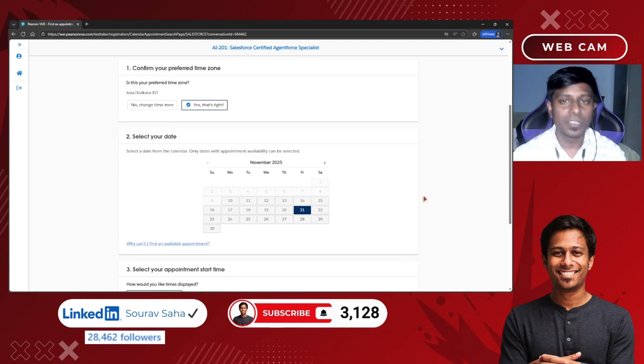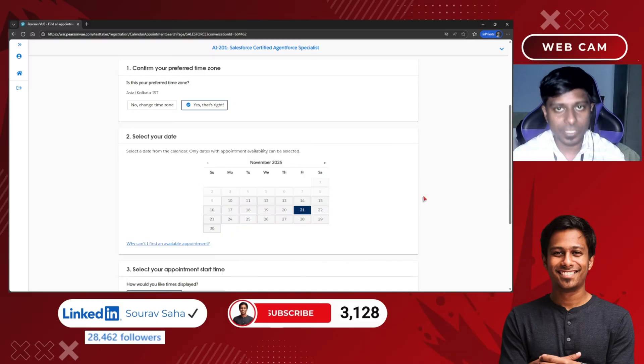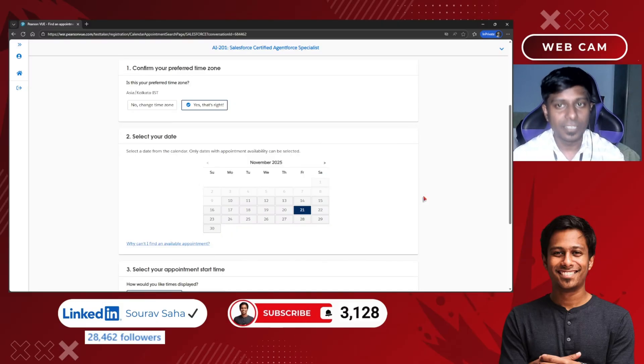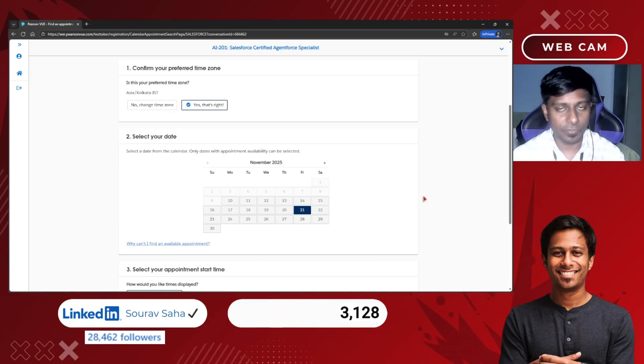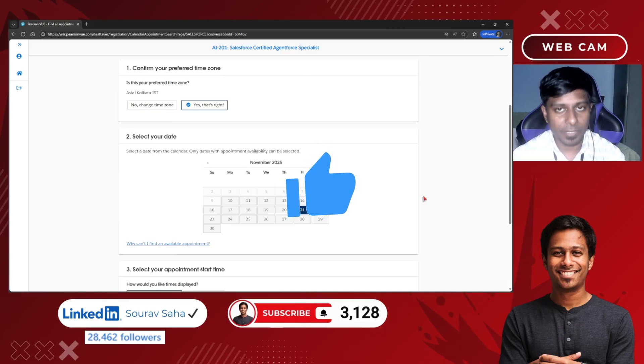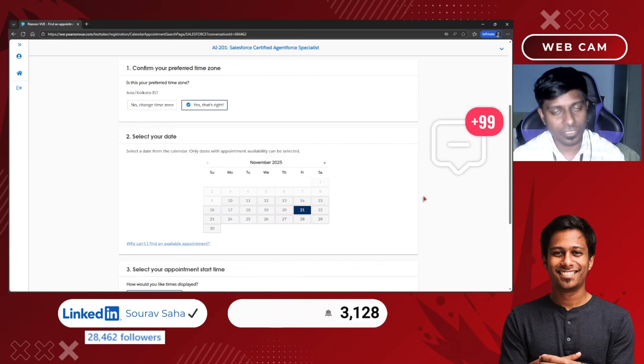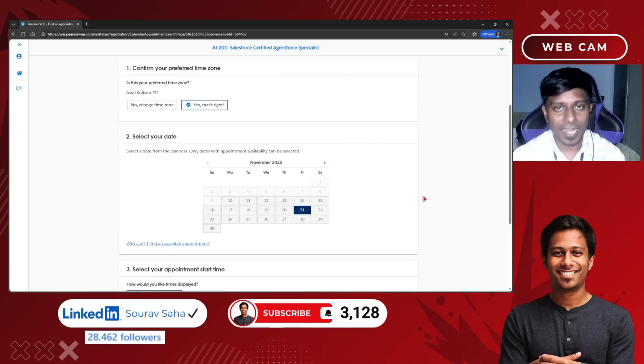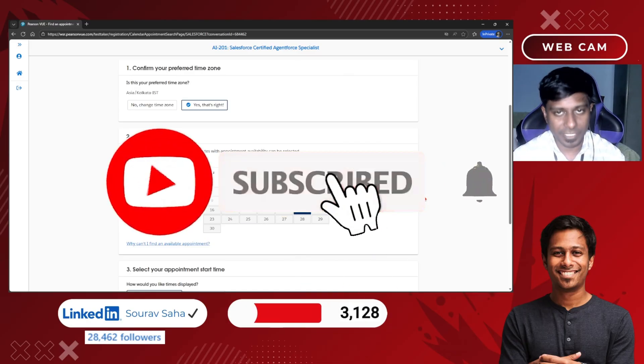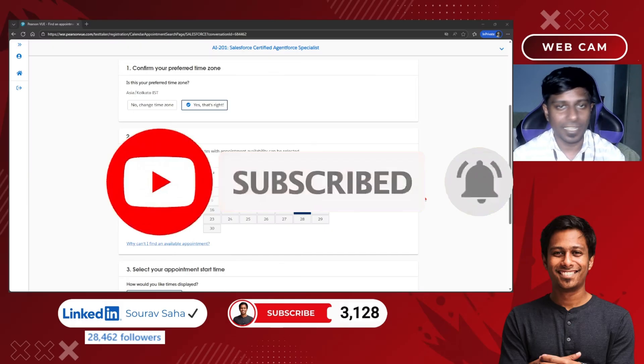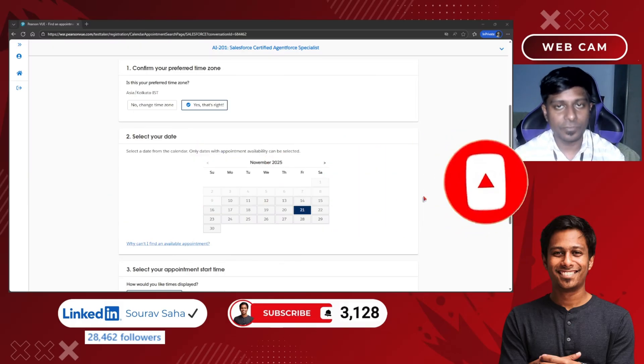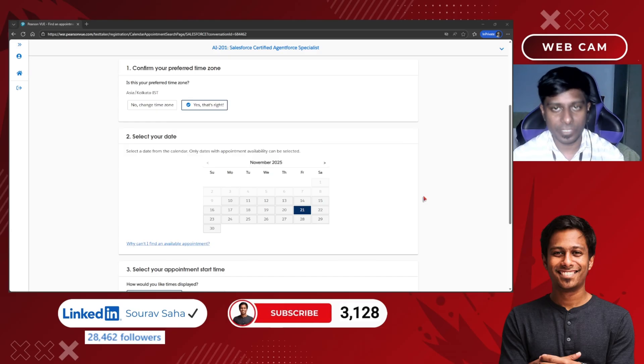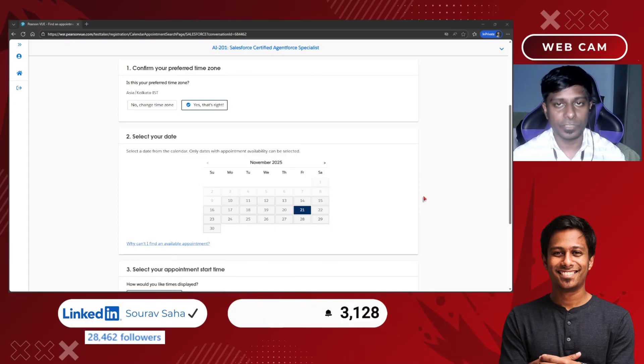I hope this video helps you to understand how to schedule the exam, what this exam is all about, and how you should be registered for the examination. If you found this video useful, please click on the like button. If you have any queries, the comment box is always open for you. Please comment down, I will be replying to every comment. If you have not yet subscribed to my channel, please subscribe. I generally come up with free certification alerts, free course alerts, and free educational resources. That's it for today's video. See you on the next video, thank you so much.